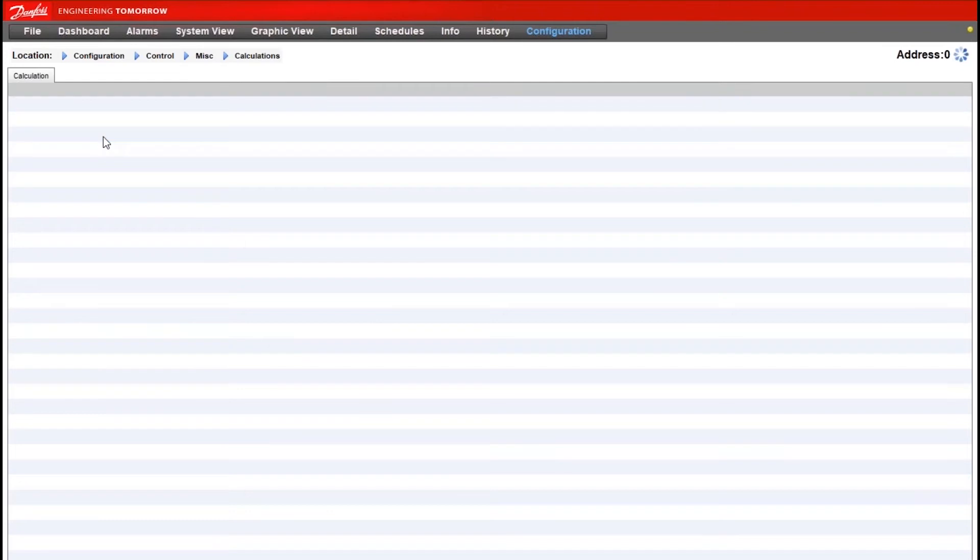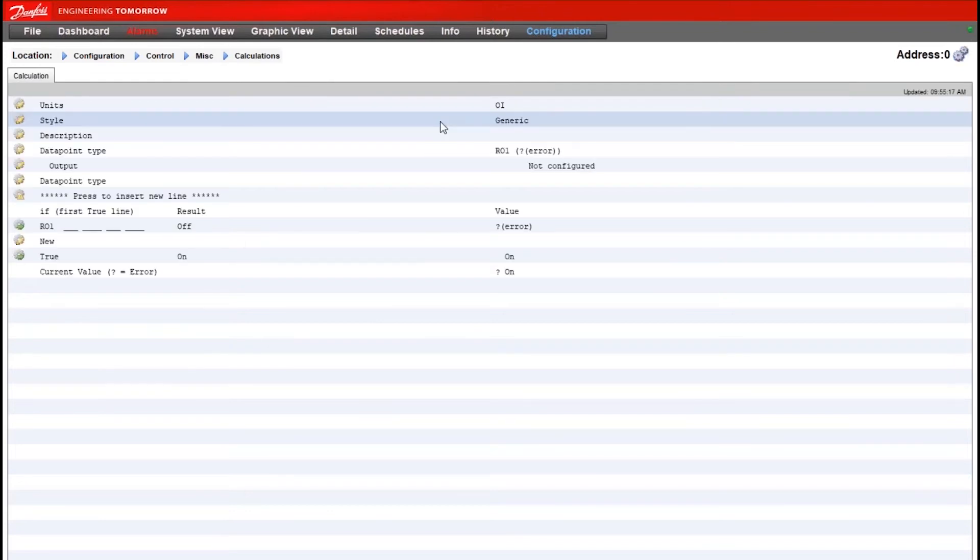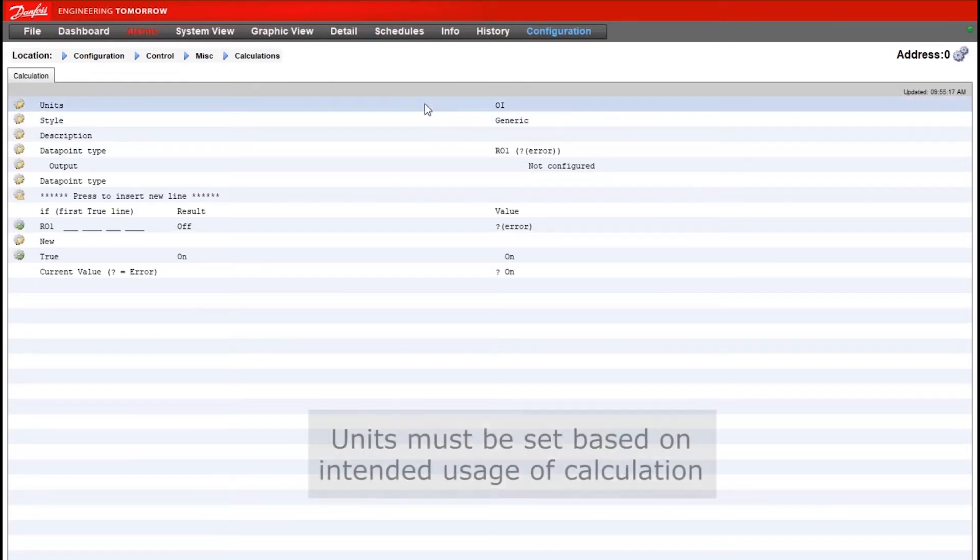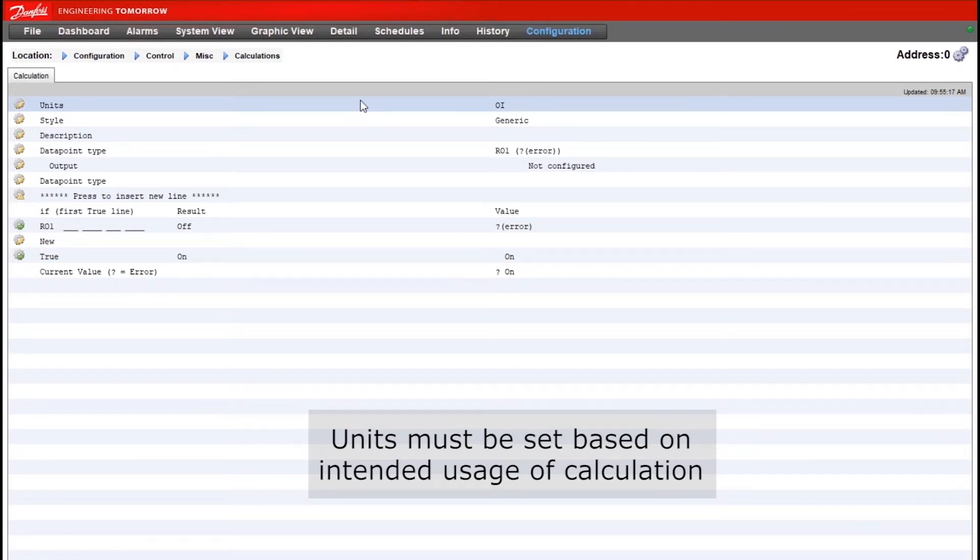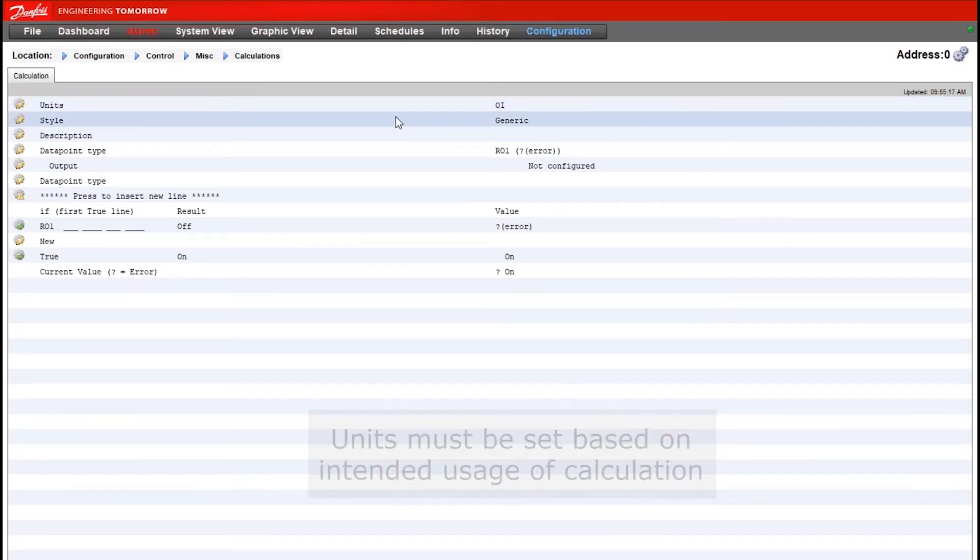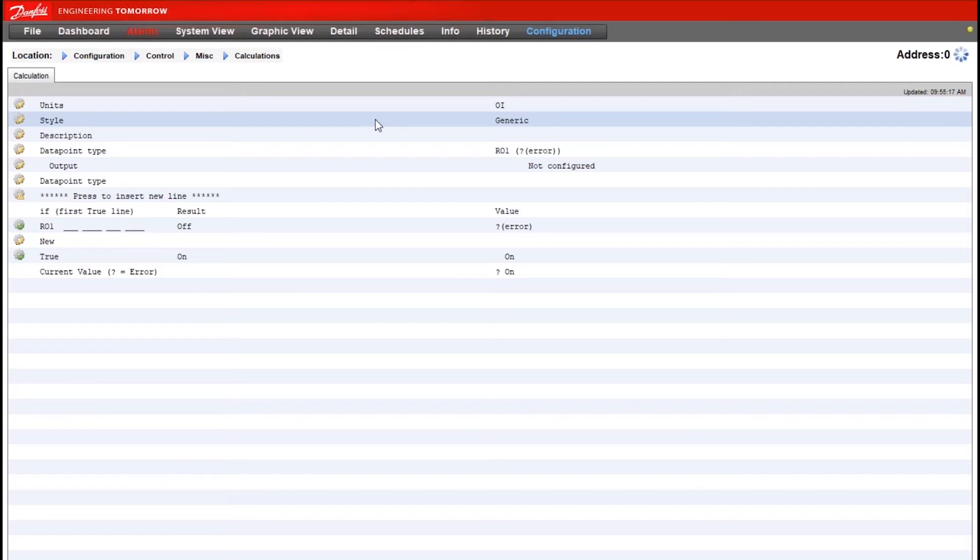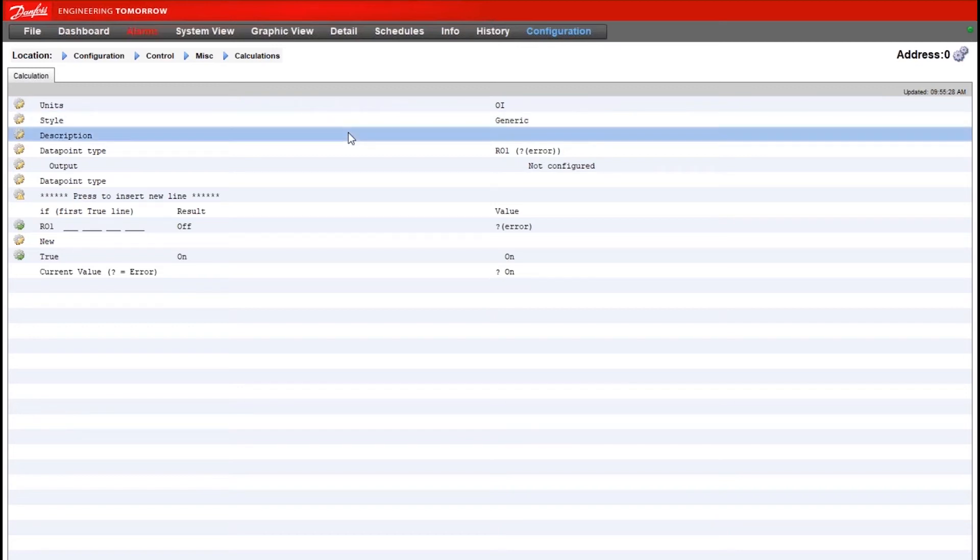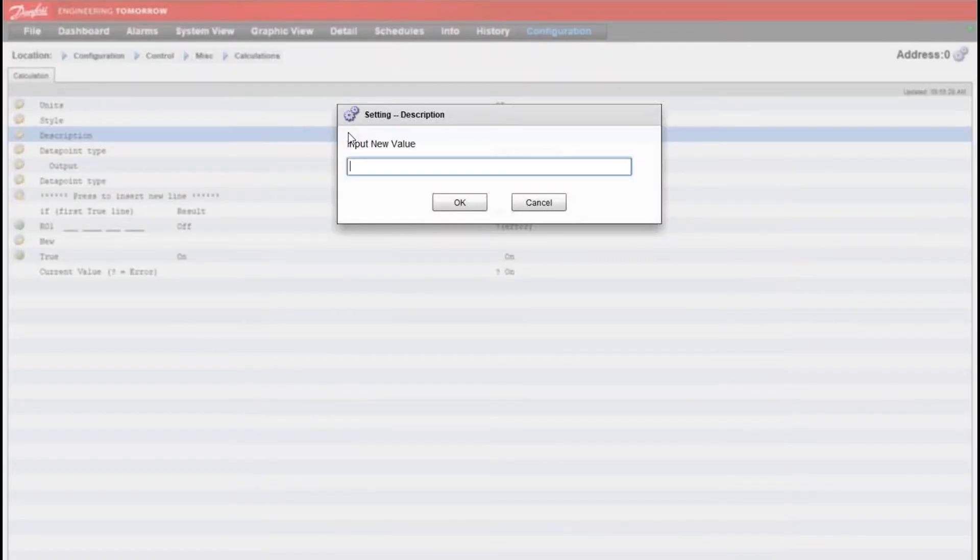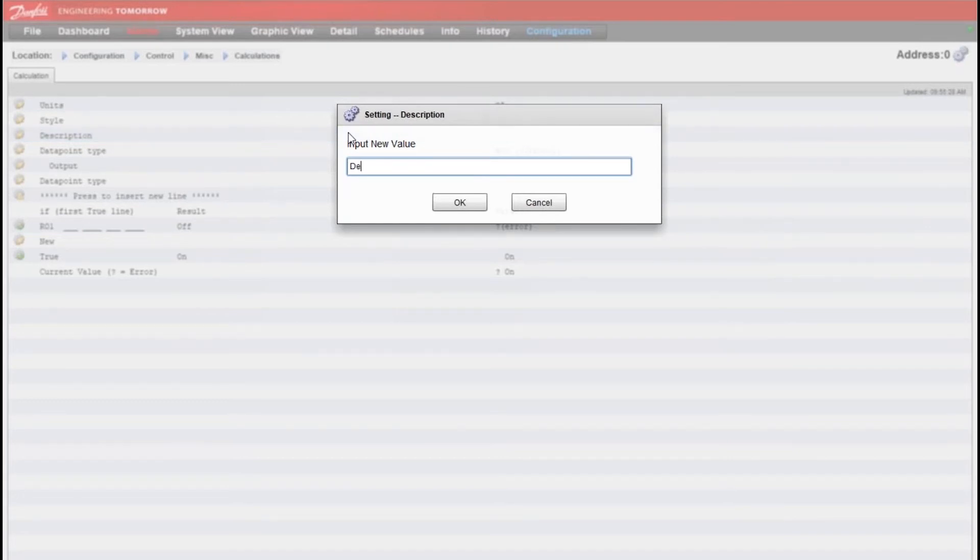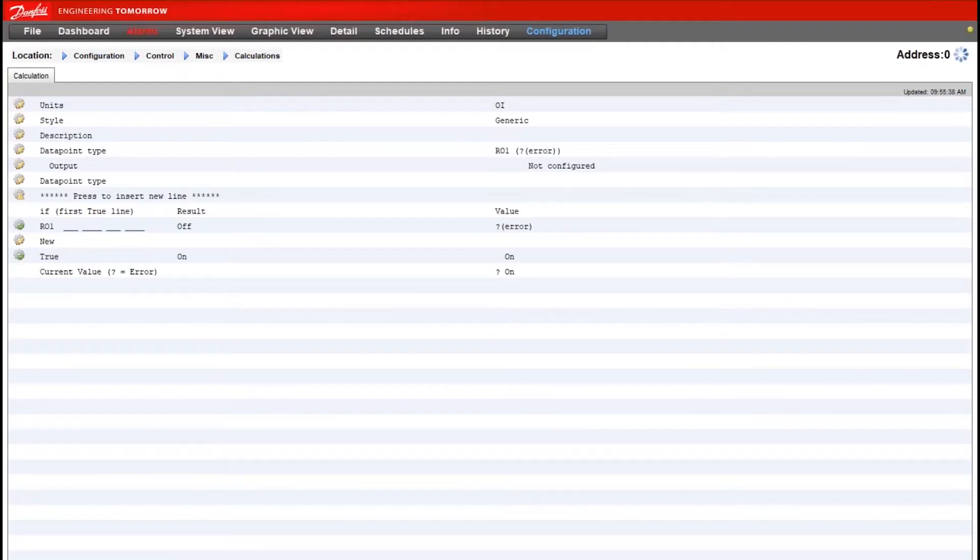Here we can enable a new calc. We will double click on that calculation to get into the setup of it. Our units here, we would be looking to turn something on or off with this logic, so we want to leave units as OI. Style will leave as generic. There's not necessarily a predefined template that would use any of the specific styles that are options here. Description you would name based on however you're using this calculation to control a point in the system manager. We'll just call this defrost calculation for this exercise.